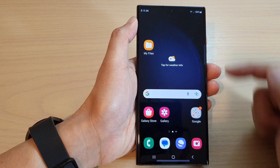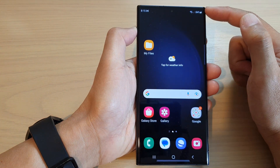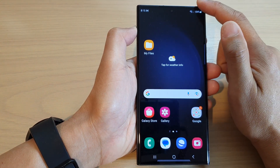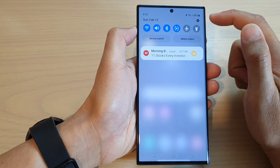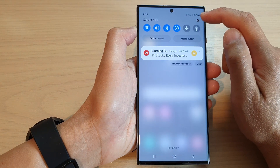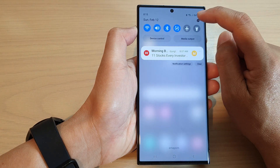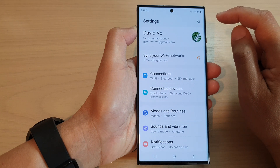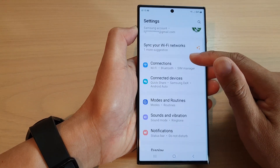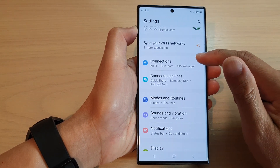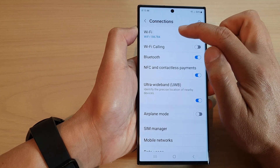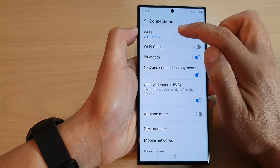First, tap on the home button to go back to the home screen. On the home screen, swipe down at the top to open up quick settings. In here, tap on the settings icon. Next, we go down and tap on connections. Then tap on Wi-Fi on the left-hand side panel.